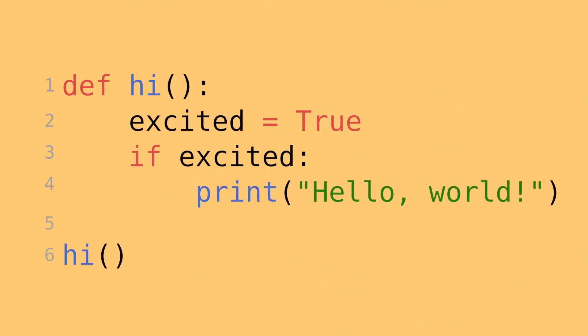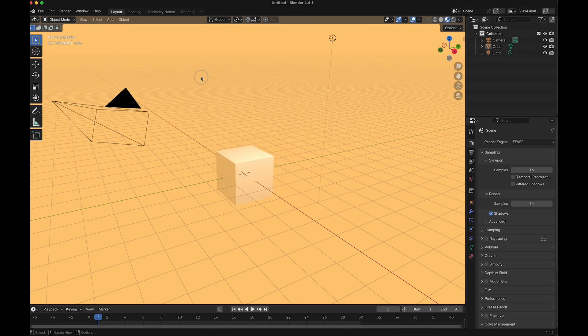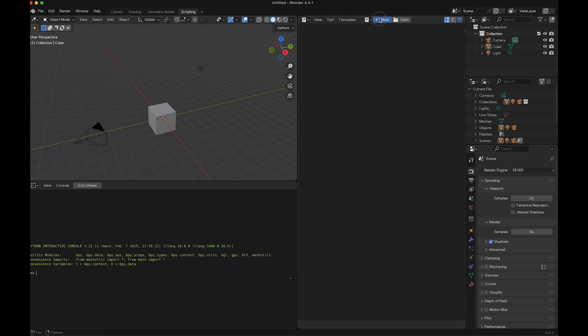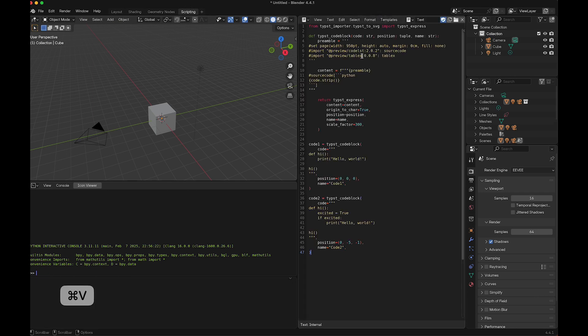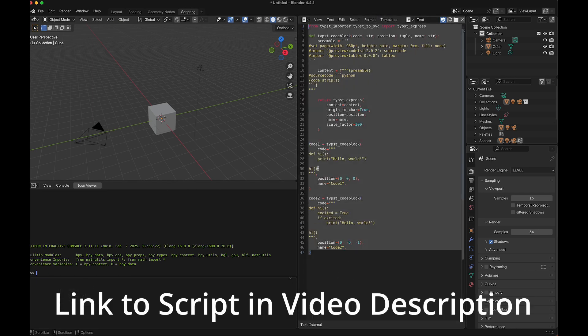Here's a tutorial on how to create this kind of code animation in Blender. First, I go to scripting and enter this script.